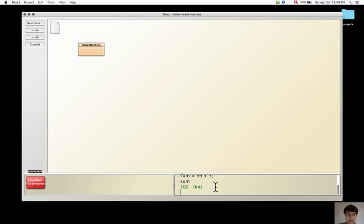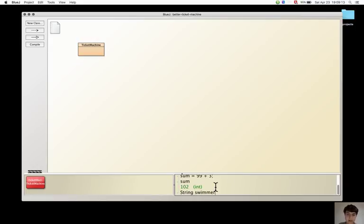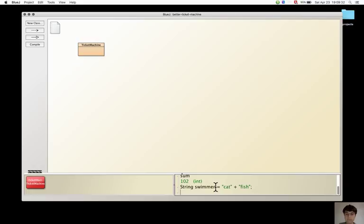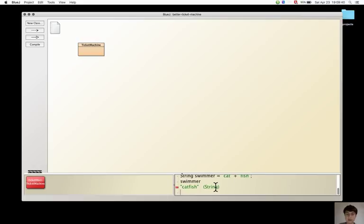Now, what happens if I write this in the code pad? Swimmer equals cat plus fish semicolon, swimmer. And it returns an object of type string which is catfish.